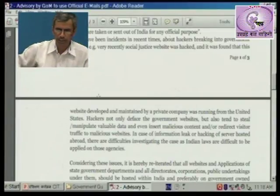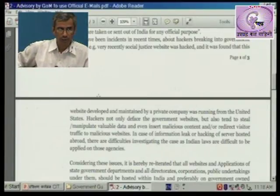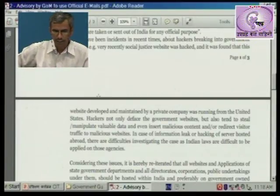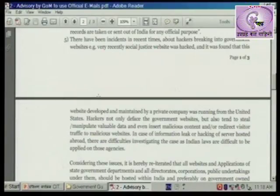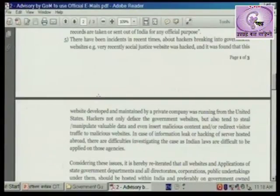In case of information leak or hacking of a server hosted abroad, there are difficulties investigating the case as Indian laws are difficult to be applied on those agencies.